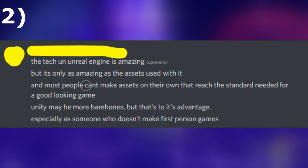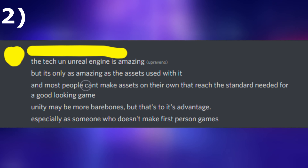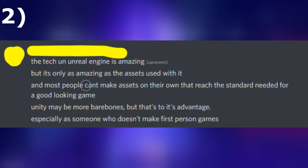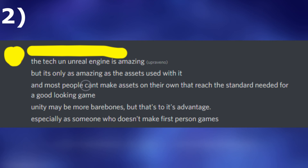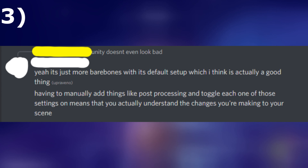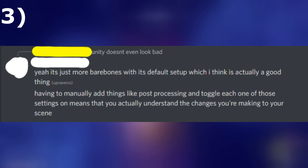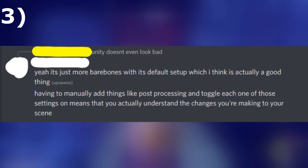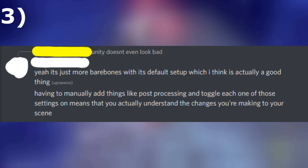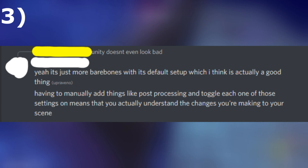Number 2: Unreal is amazing, but it is only as amazing as the assets used with it, and most people can't create assets reaching the standards for a good looking game on their own. Number 3: Unity is more barebones, but that is actually to its advantage. You have to set a lot of things on your own, but that only means you will learn more about what you're actually doing.